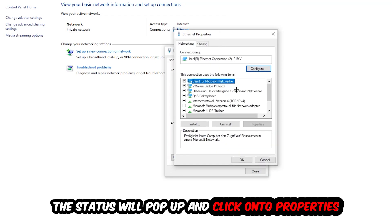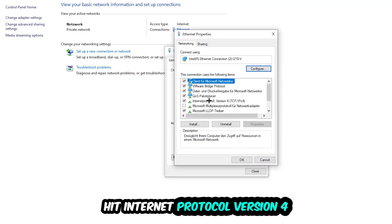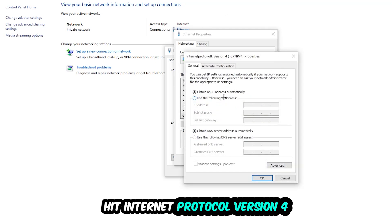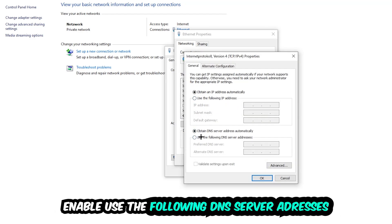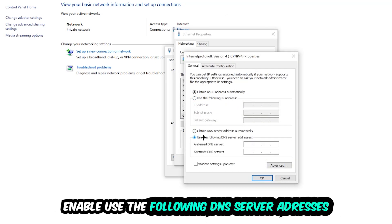Hit Internet Protocol Version 4. Enable 'use the following DNS server addresses' and now you need to Google them. So first of all, you just go to Google and Google your DNS server address for Google, and just type it in.